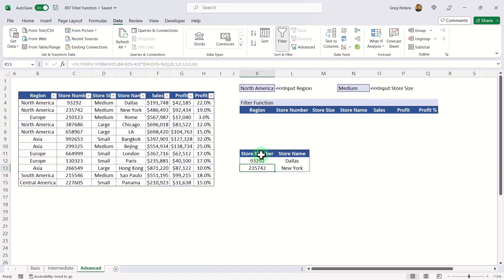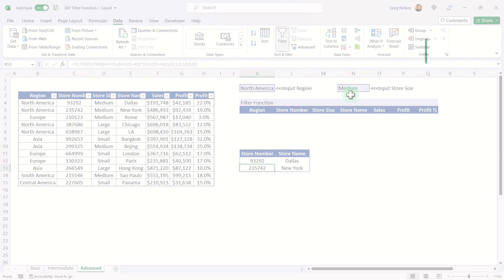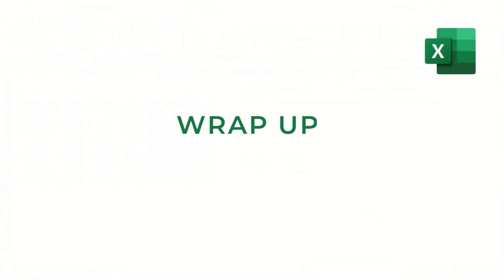That returns just the store number and store name for the criteria specified. I hope you found that useful — if you did, please like and subscribe and I'll catch you on the next one.